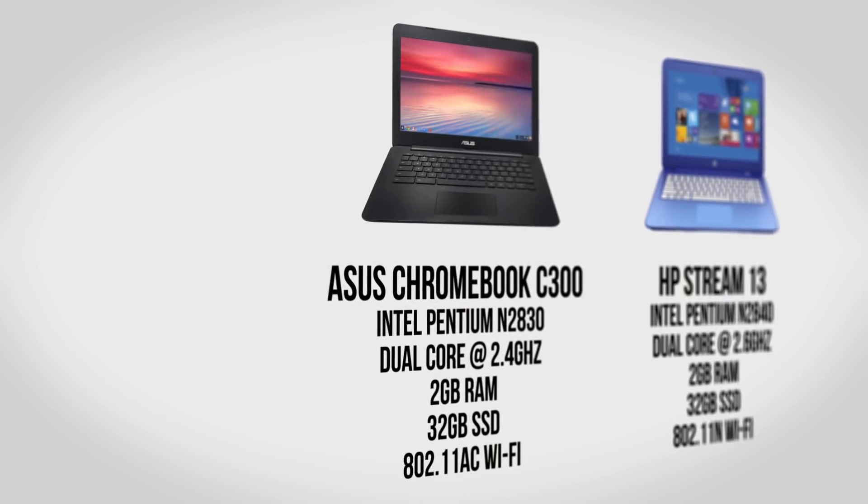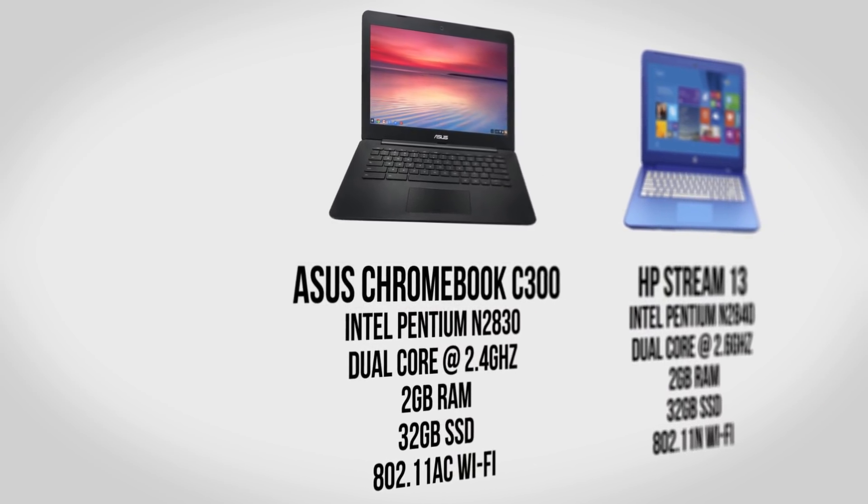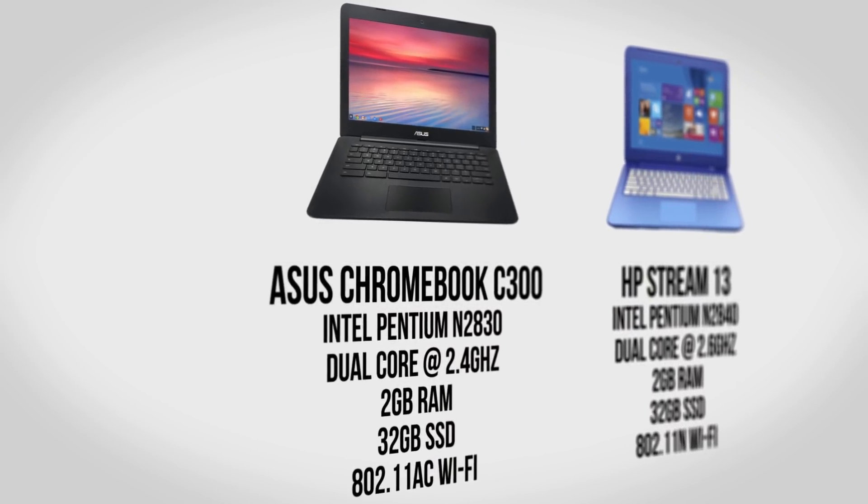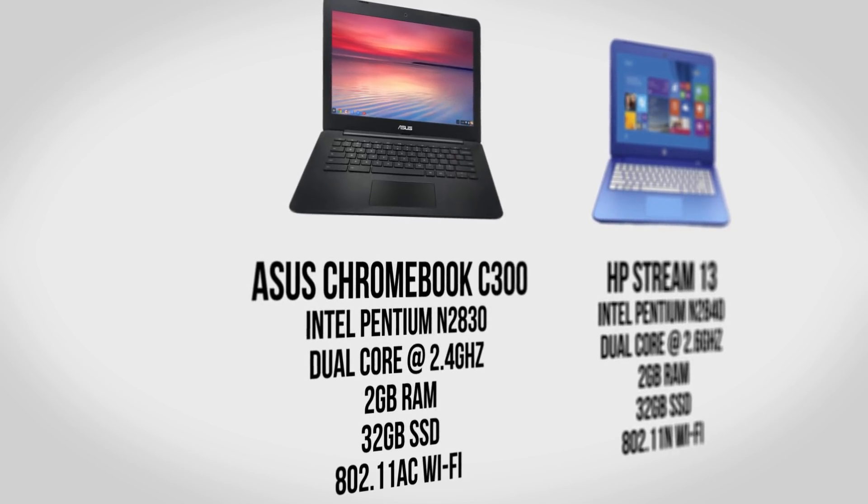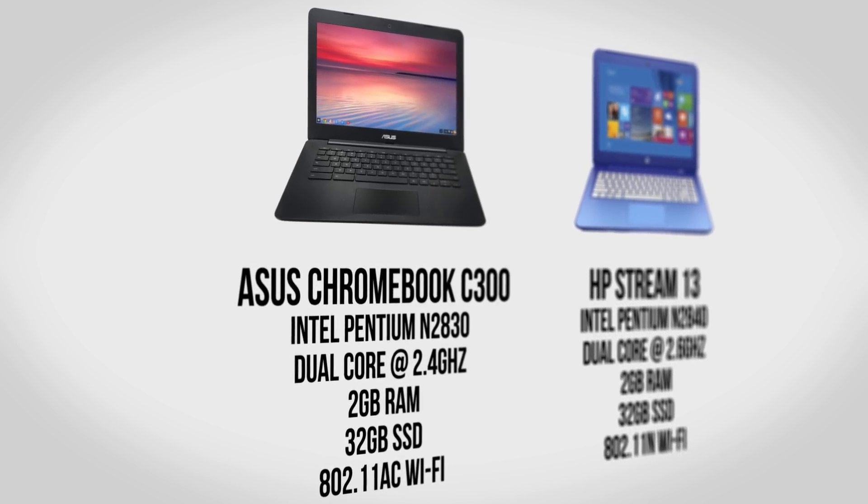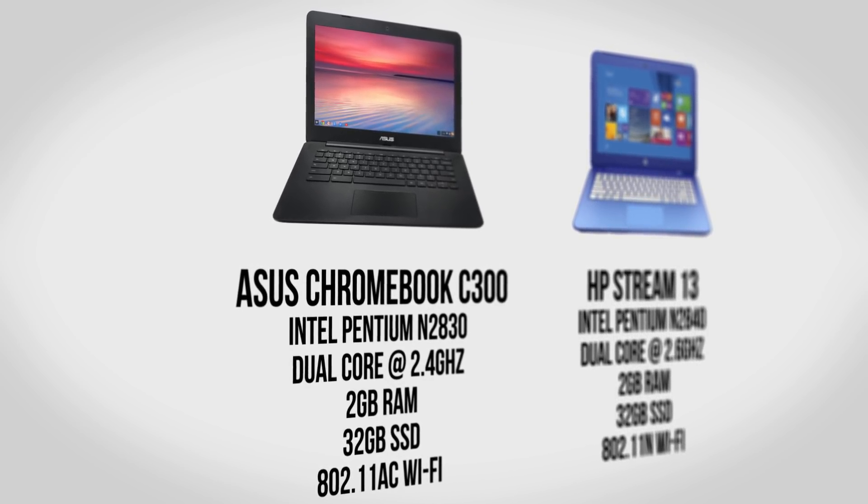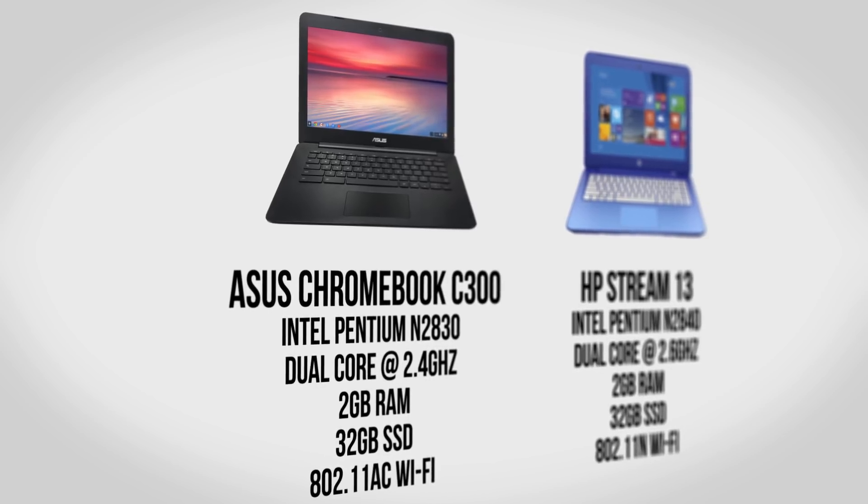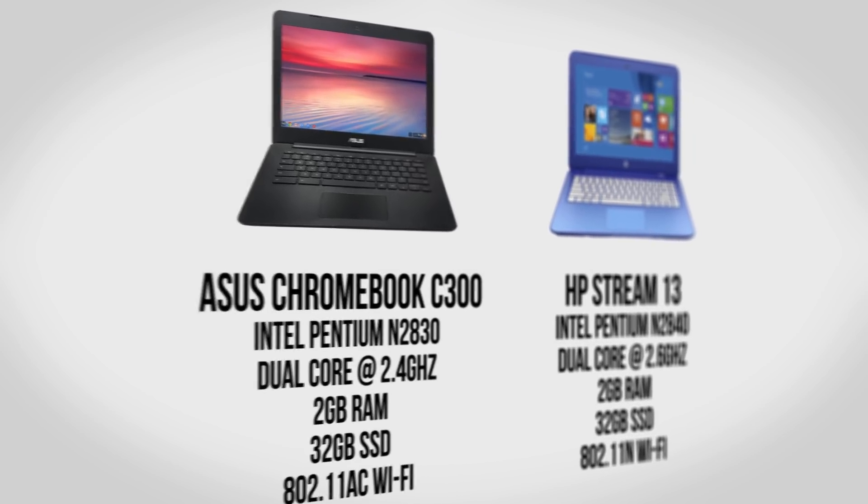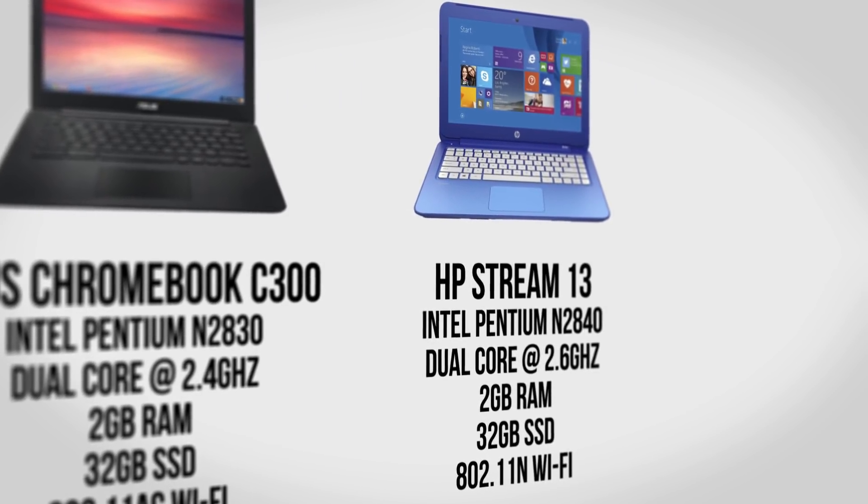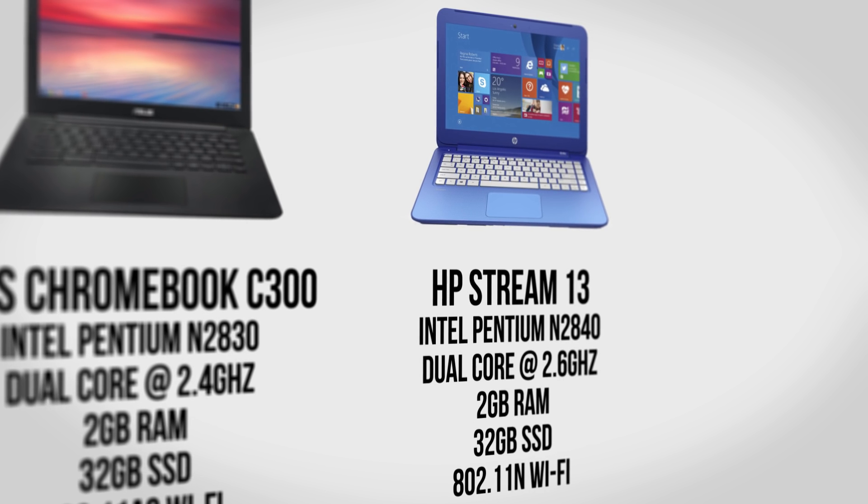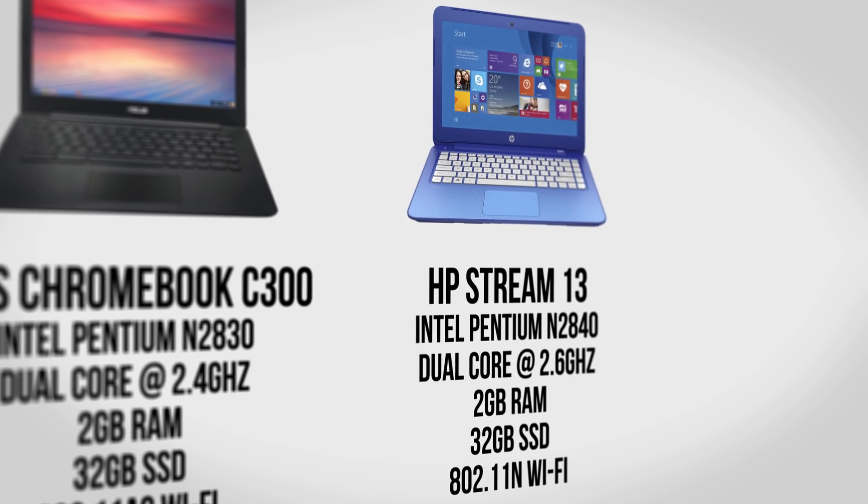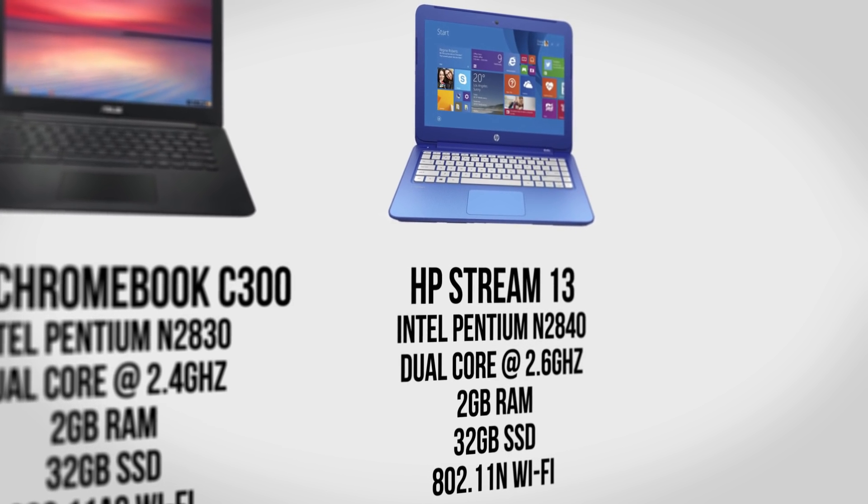Interestingly both laptops are almost identical inside. The Chromebook sports a dual core Intel Pentium N2830 clocked up to 2.4GHz, 2GB of RAM, a 32GB SSD and 802.11ac WiFi. The Stream slightly improves on this with a processor that can run up to 2.6GHz but drops down to wireless N for WiFi.